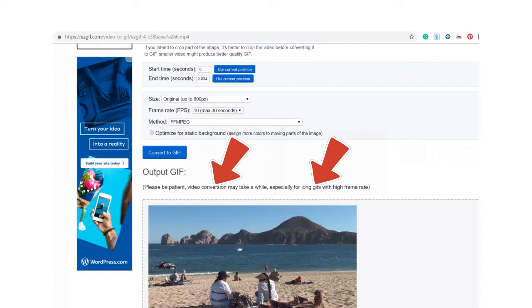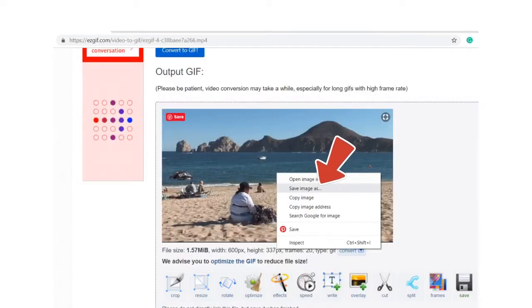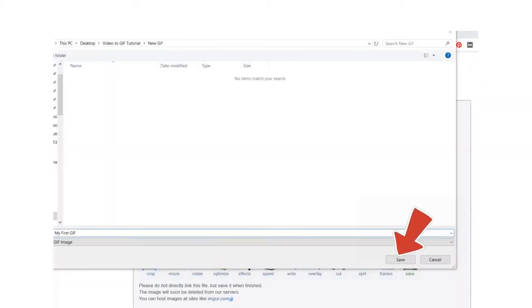When the video is converted to GIF, you will see it below your original video. Right-click within the new GIF and click Save Images. Save to your computer.